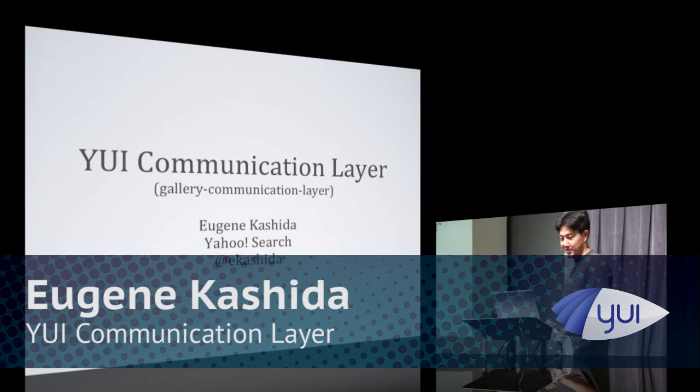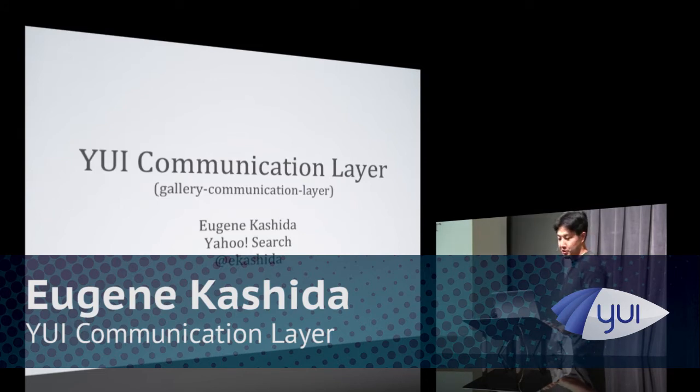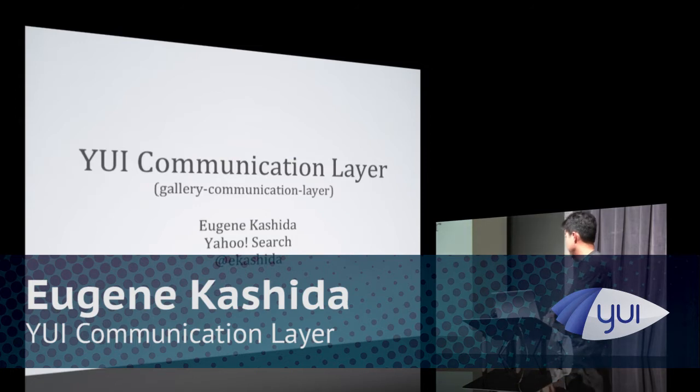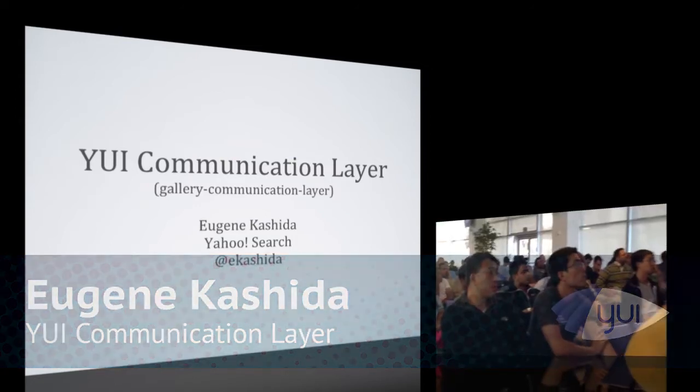Thanks. So my name is Eugene. I'm a front-end engineer at Yahoo Search, and I'm on the AXIS team, a member of the AXIS team.